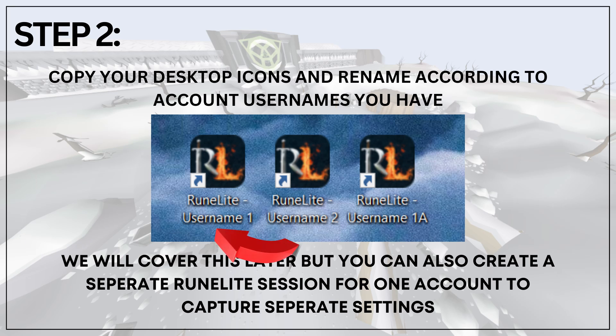On the screen now, you can see an example of username1, username2, and username1a, which will be a variant RuneLite for the same username, which we will cover later on in this video.